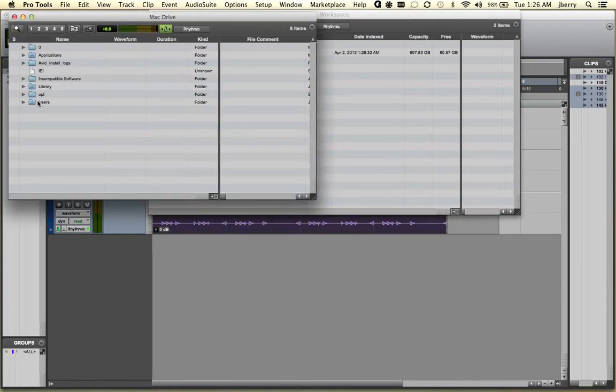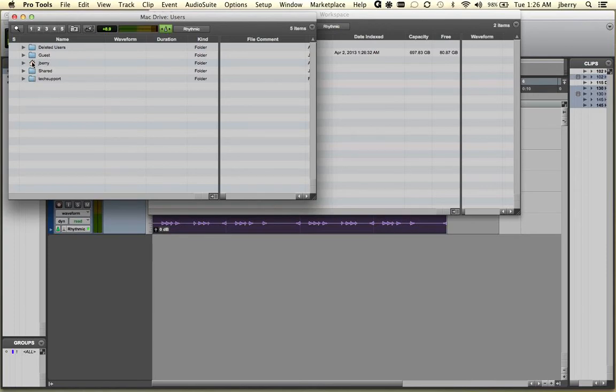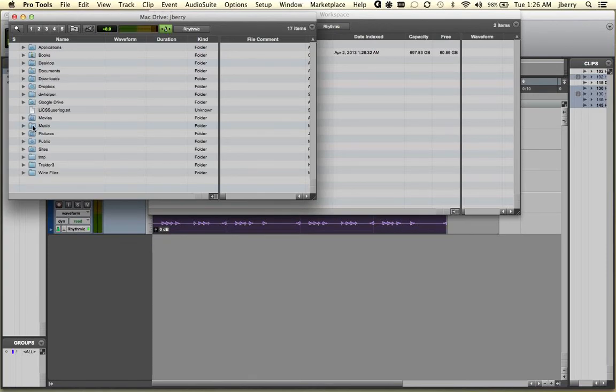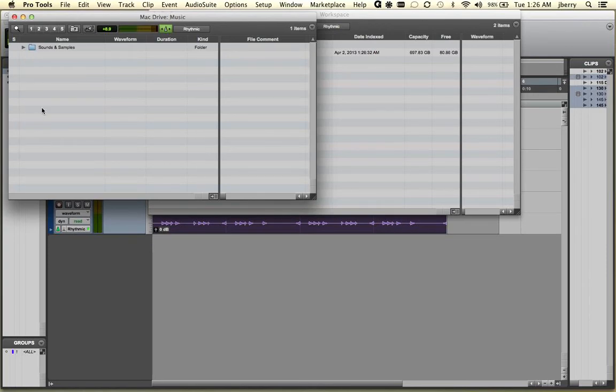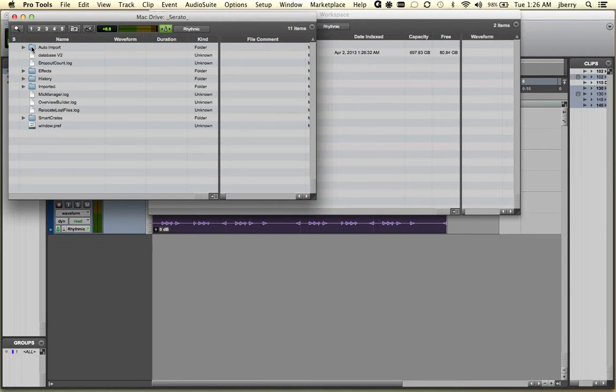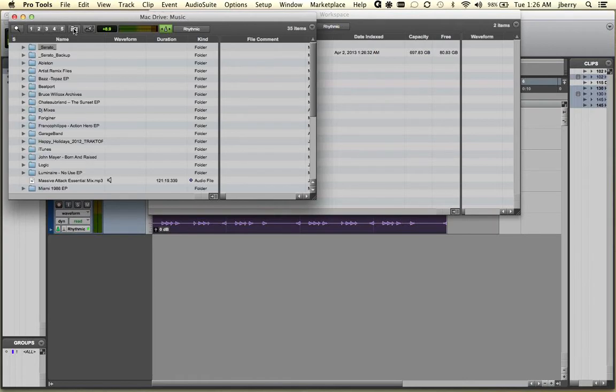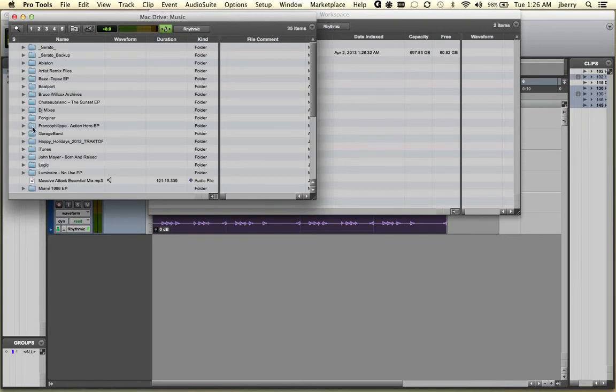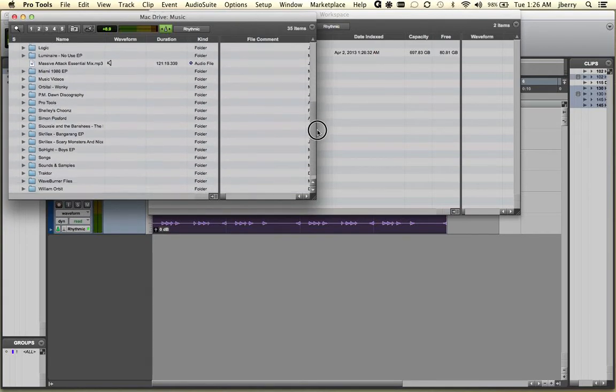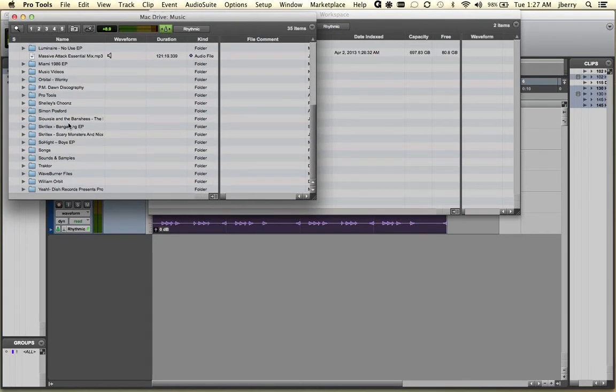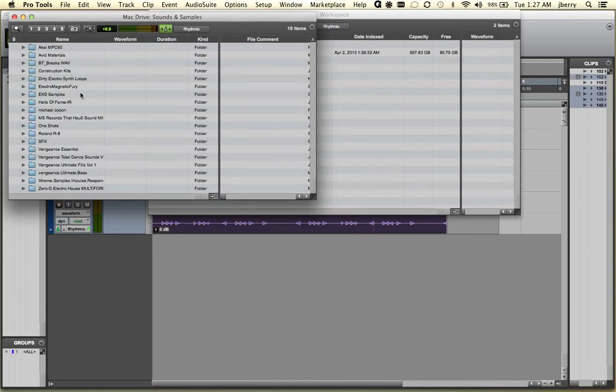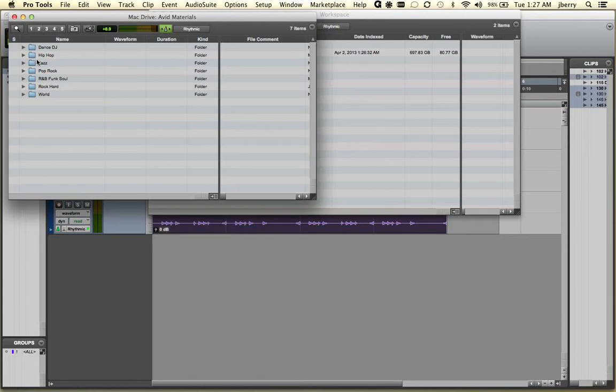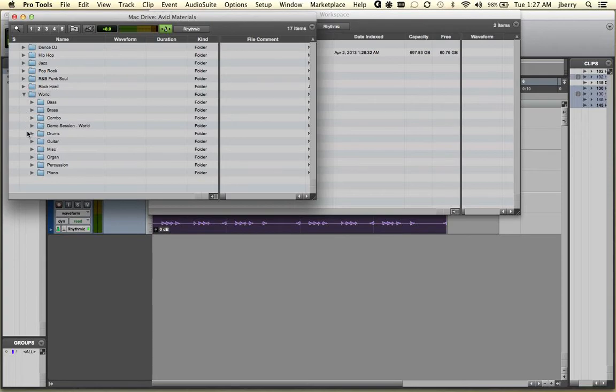Notice you can go into your Mac Drive. I can go to my Users. There's me. I can go to my Music Folder. There's my Sounds and Samples. Looks like I double clicked it more than once. Let's go back again. Here's my Music Folder. Let's scroll down to Sounds and Samples. And here again we have the Avid Materials. And this time why not pick something from our World menu. And again I'll just choose some Drums. How about Reggae?